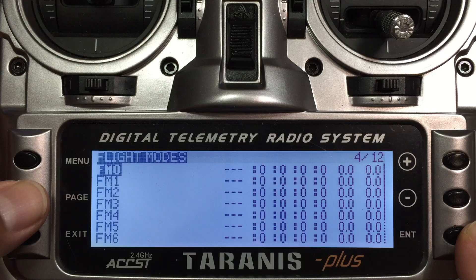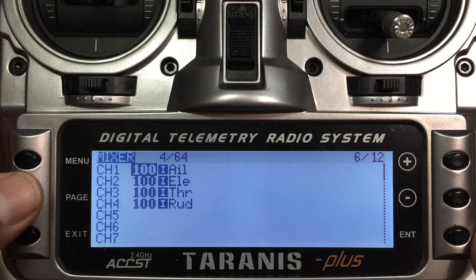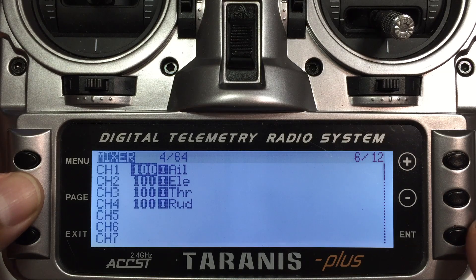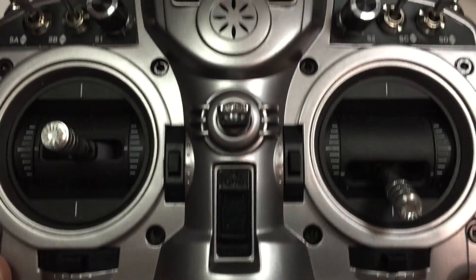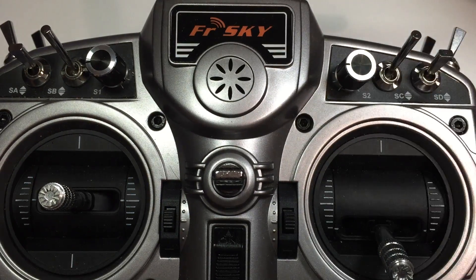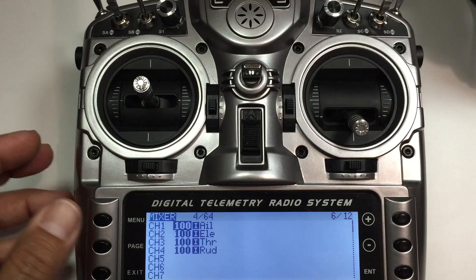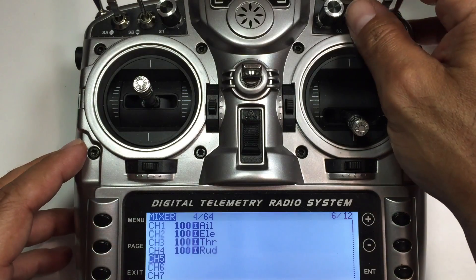Page 3 we won't worry about - we're not changing anything there. Flight modes we won't worry about either. As you can see it's already set up my channels formula - channel 1, 2, 3 and 4 - so that's good to go. Going to the next page, what I want to do here is set up the three position switch. We'll scroll down and channel 5 will be our three position switch for the flight modes.